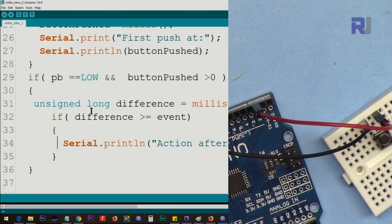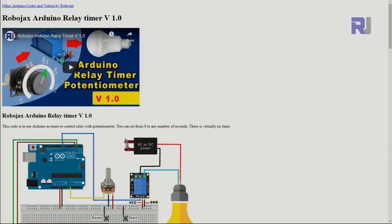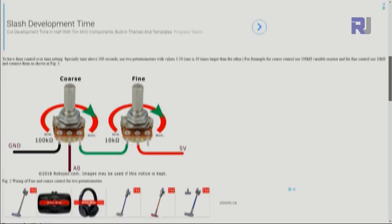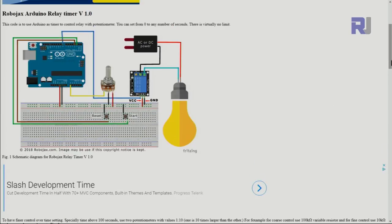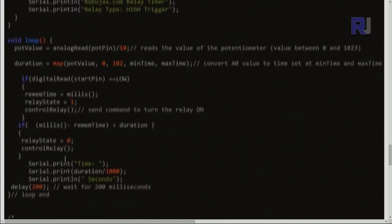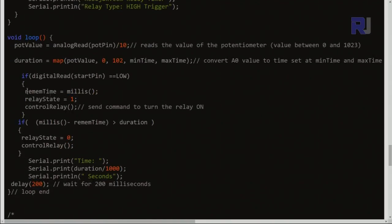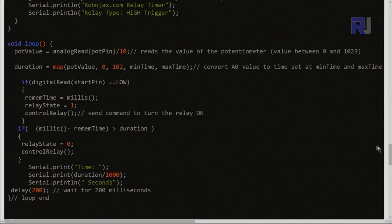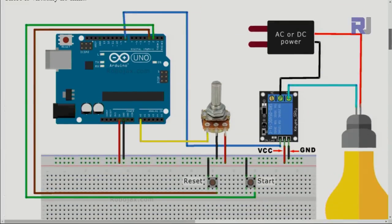I have many other videos where I've used millis in various instances — links will be provided. For example, in the Robojax Arduino relay timer version 1, I used millis to control an AC bulb with a delay, using maximum and minimum time settings. You can press a push button at any time to reset or start the relay.